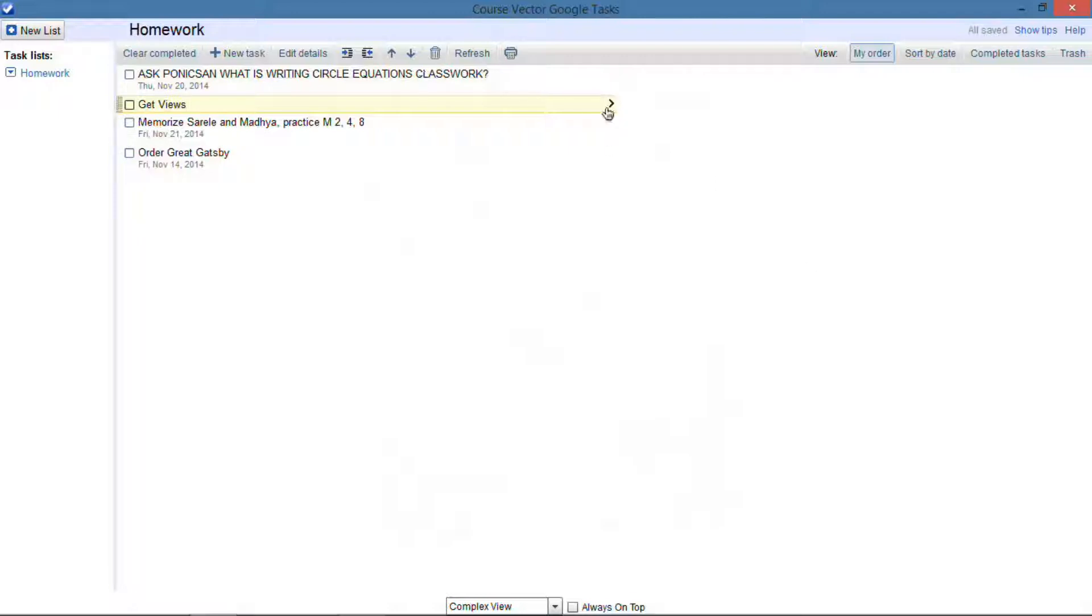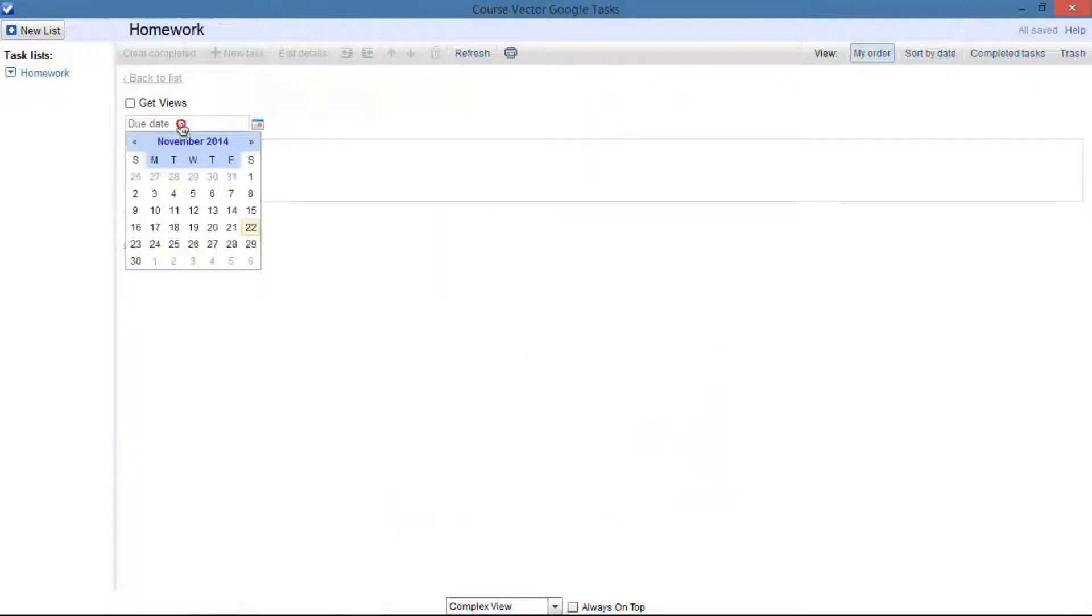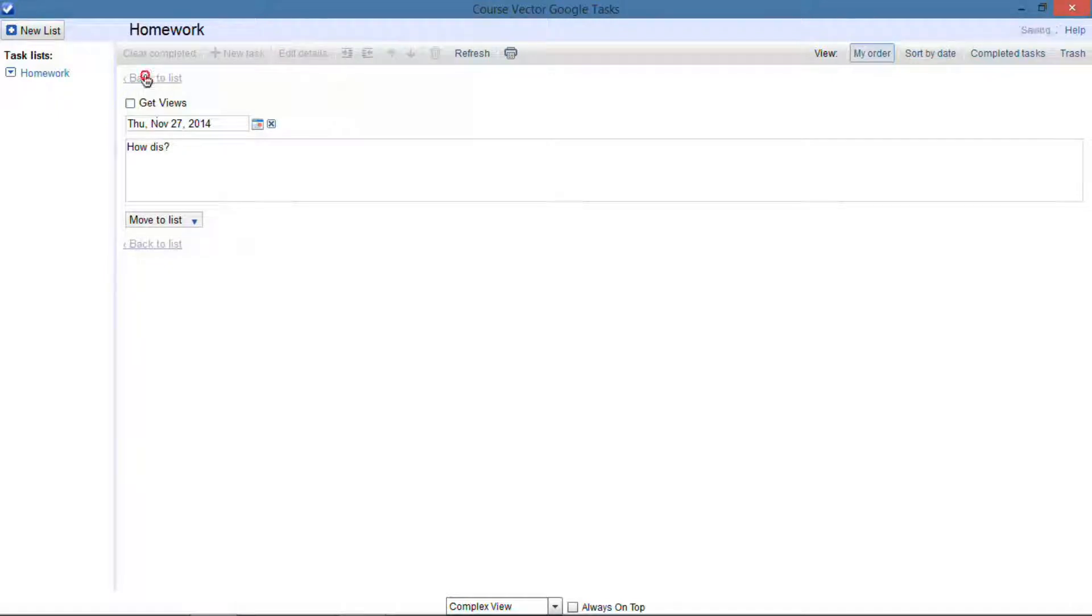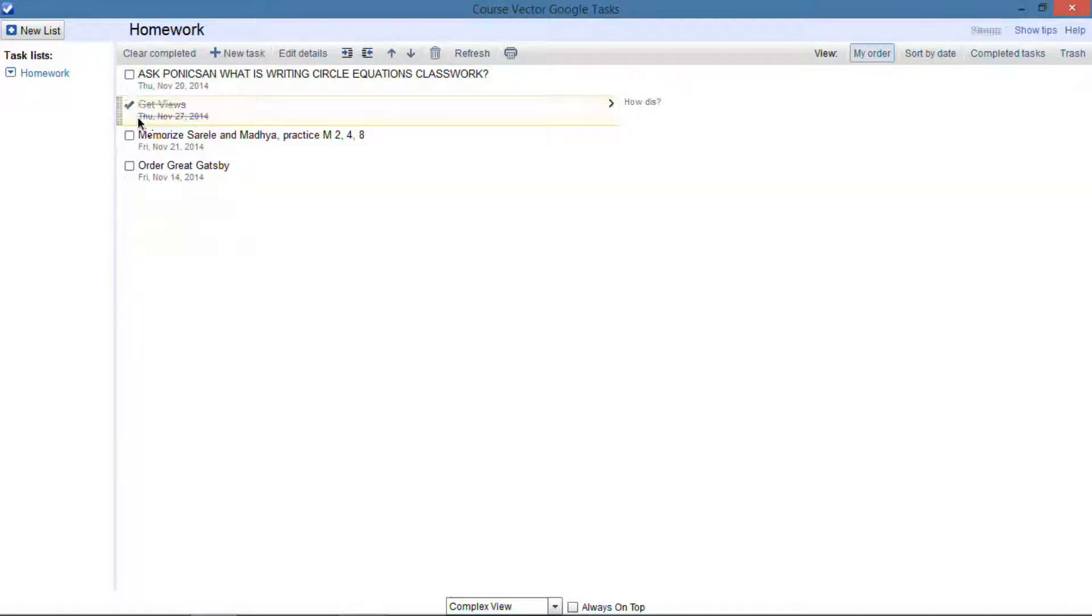You can do your obvious things like assigning new tasks, assigning them due dates, and writing some notes down about them. But I think where this application really shines is its ease of use and how quickly you can actually access it.